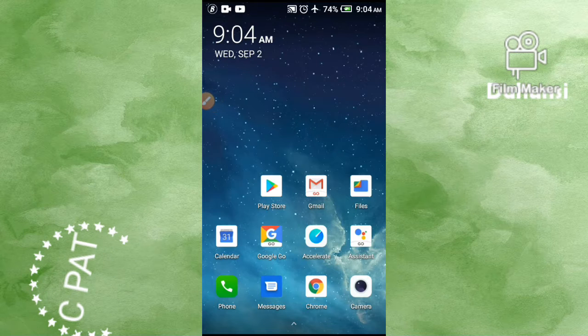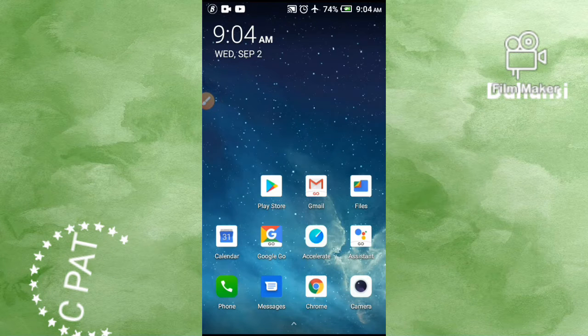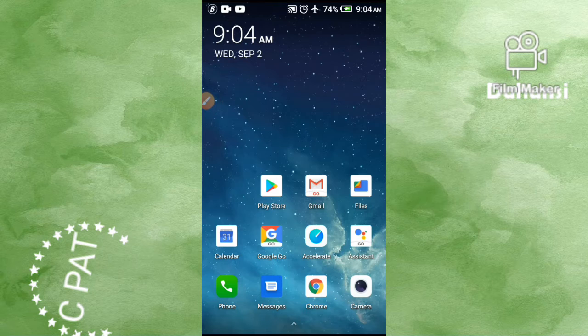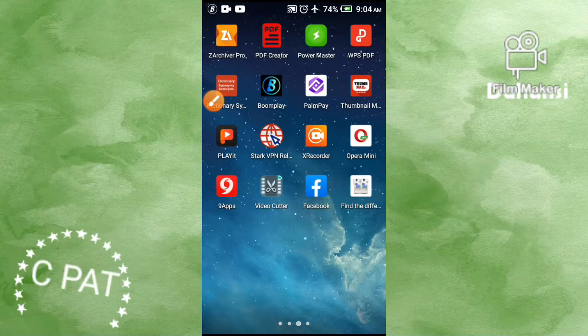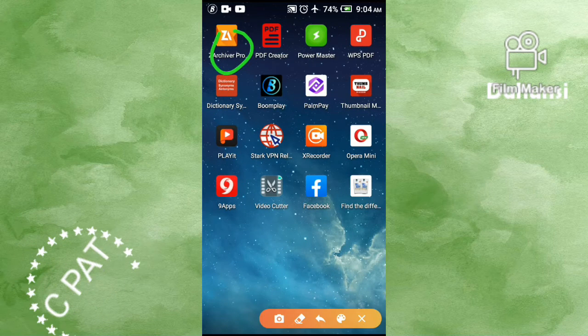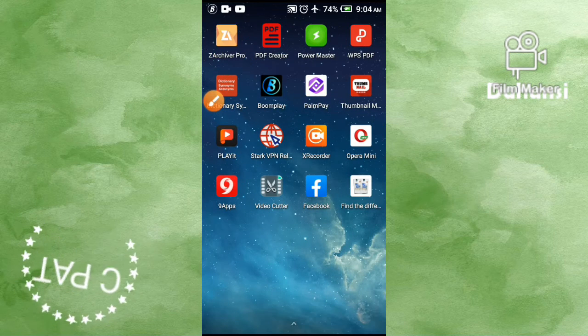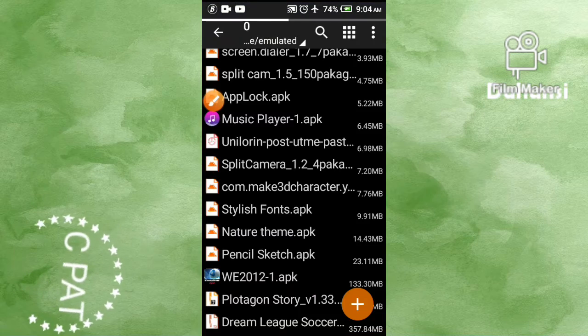What's up guys, welcome back to cparts, welcome back to my channel. Please do not forget to subscribe, like, and share. Today I will teach you how to install apps that show app not installed. So you have to open your file manager.